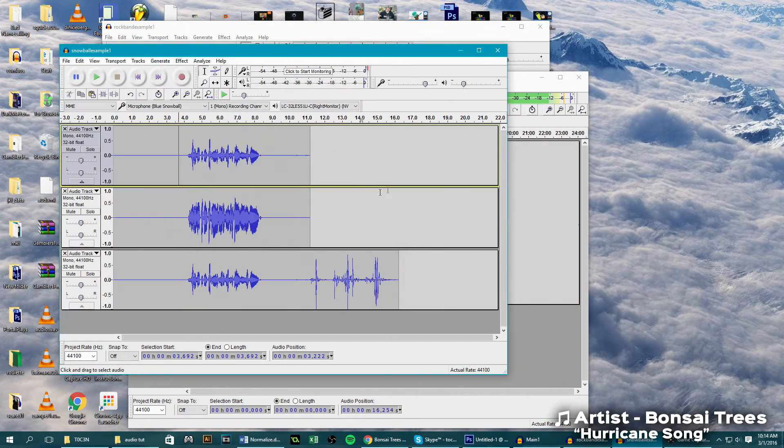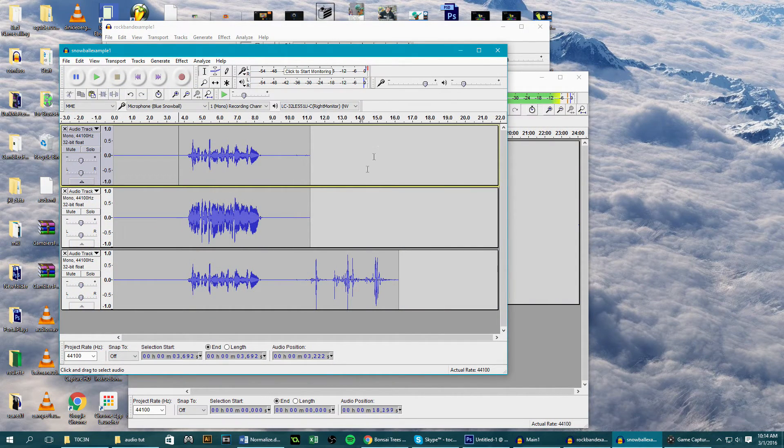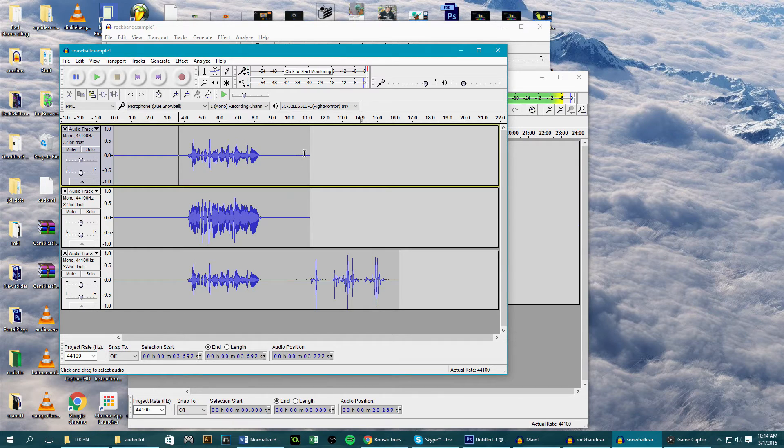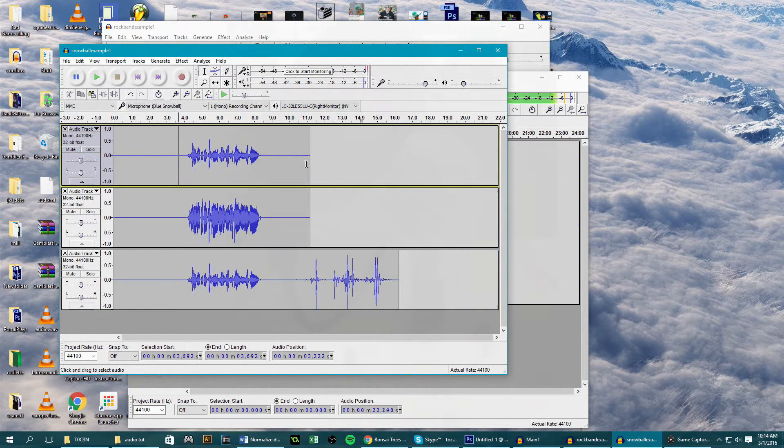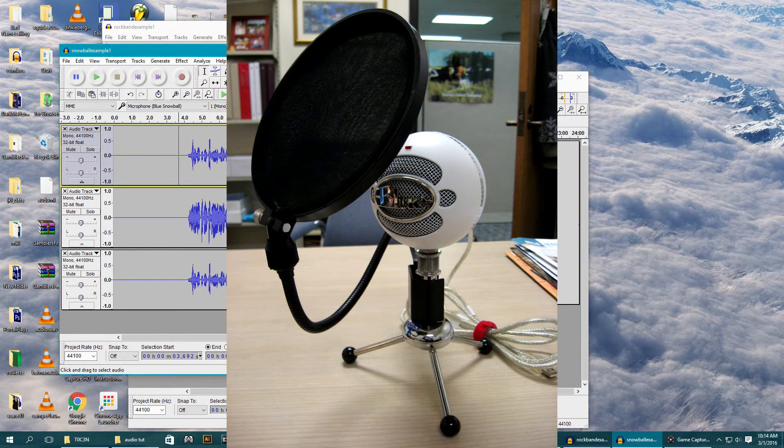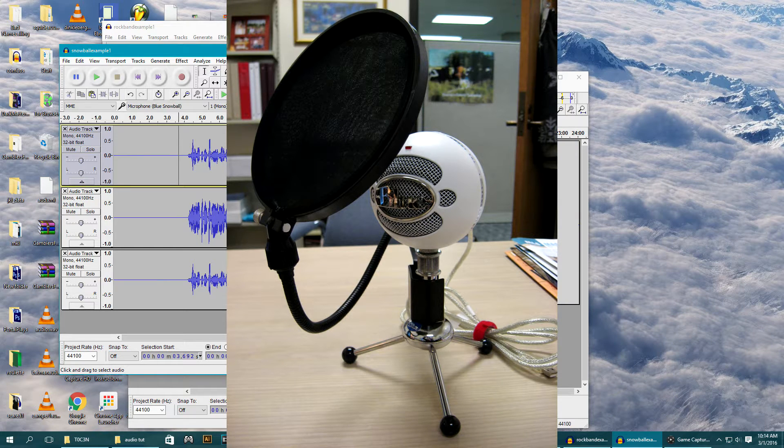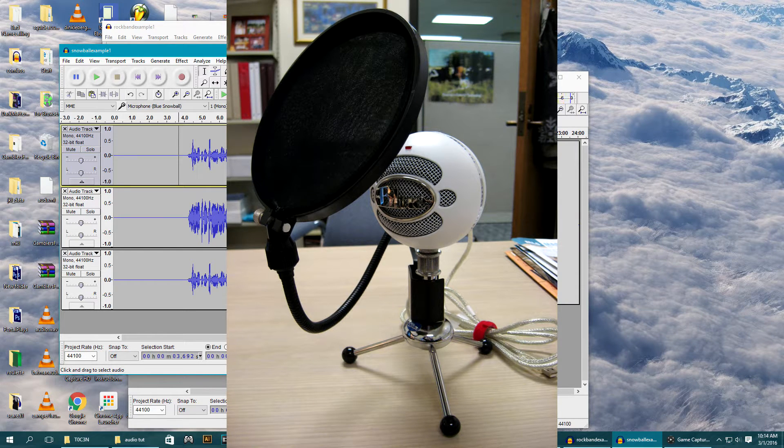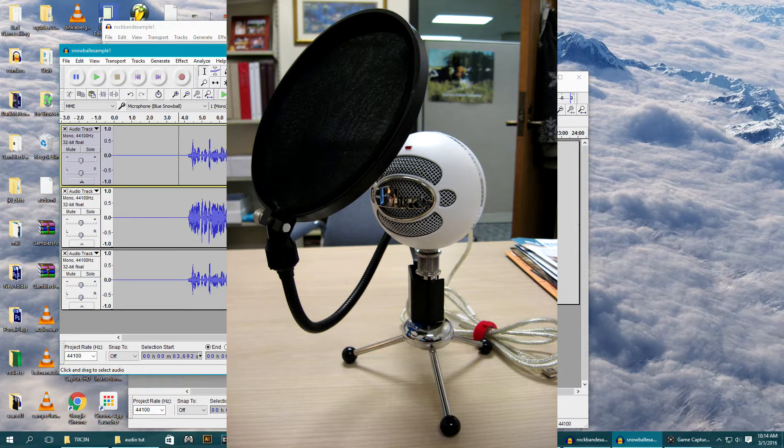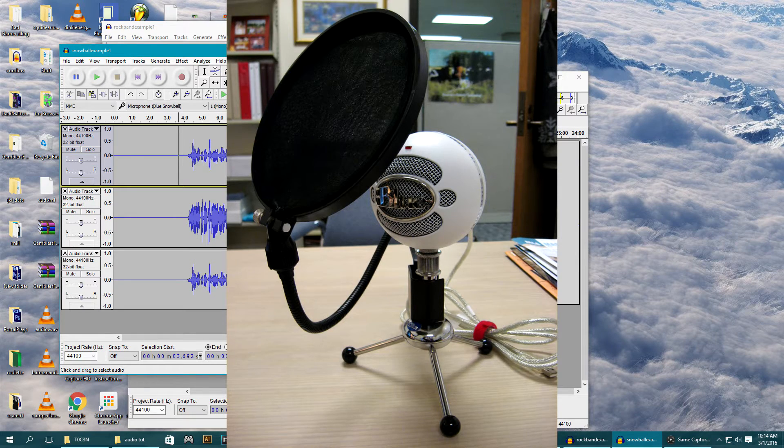Now starting off, you don't necessarily need to have a professional mic to have good audio, but it does make a difference. I myself have a Blue Snowball which is about $50 new, and you're also going to want to have a pop filter. This is going to help prevent any loud spikes when you're talking into the mic, and these are really cheap as well.